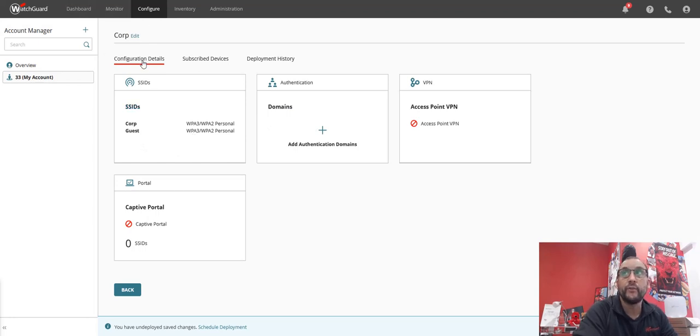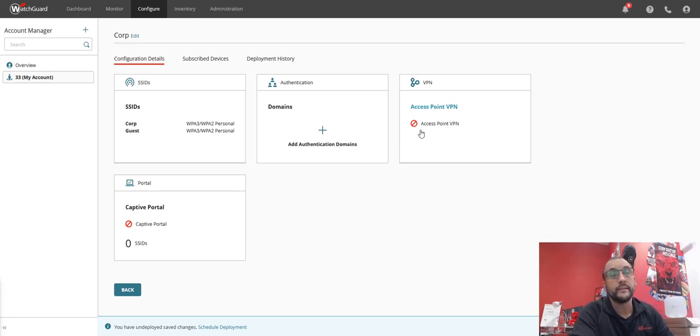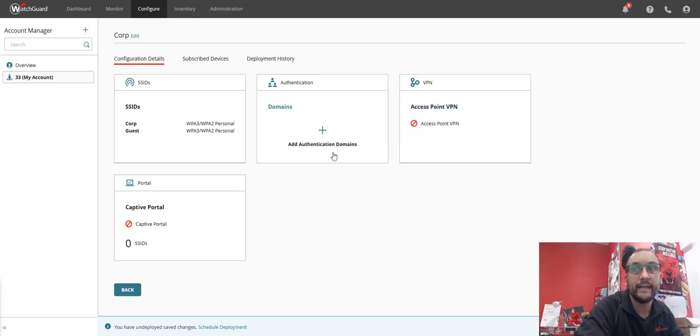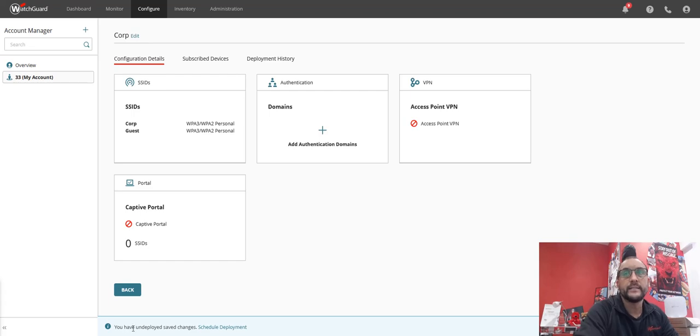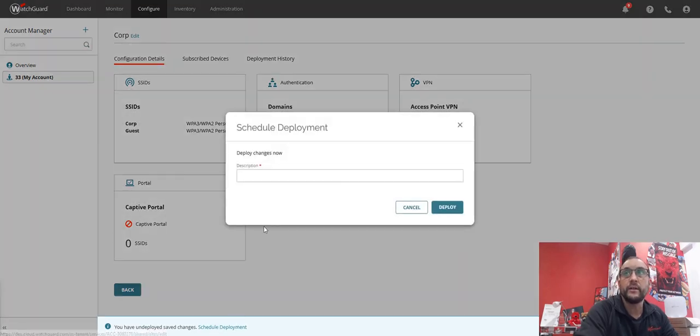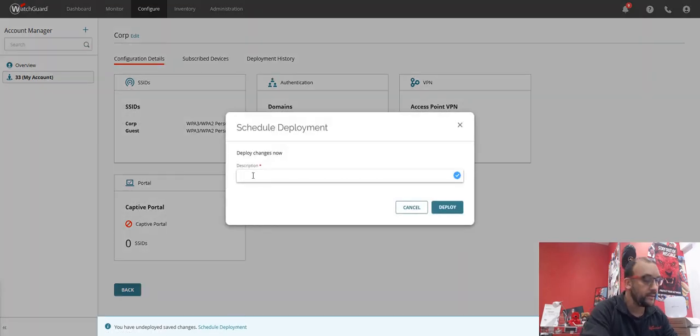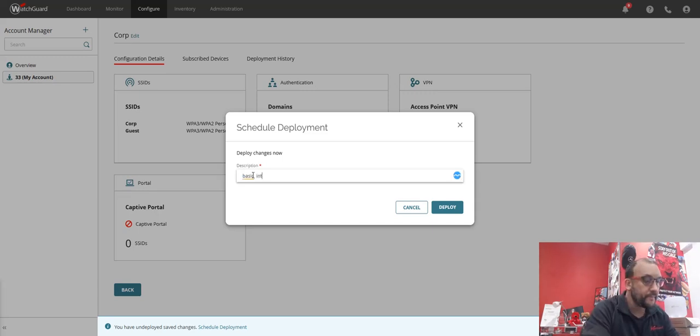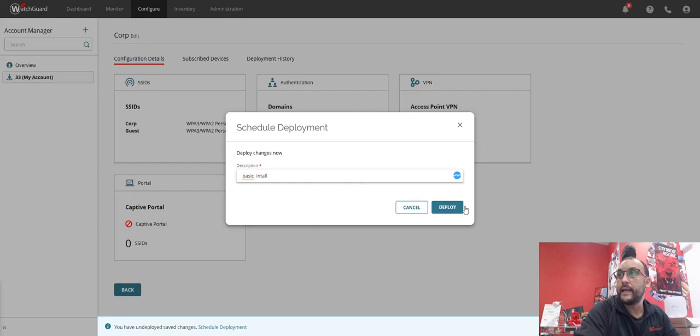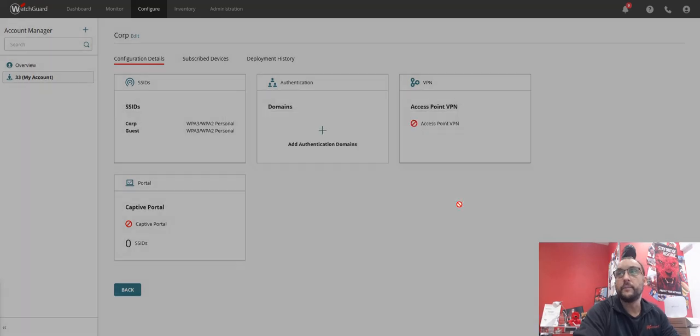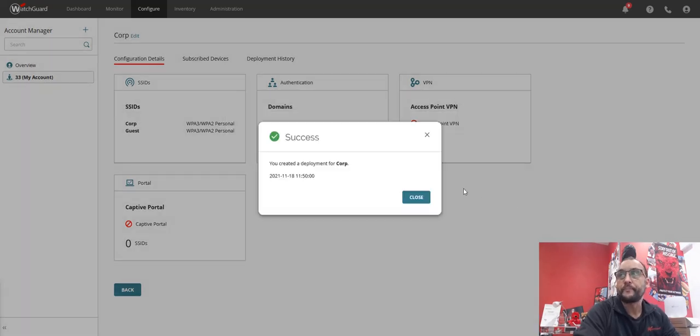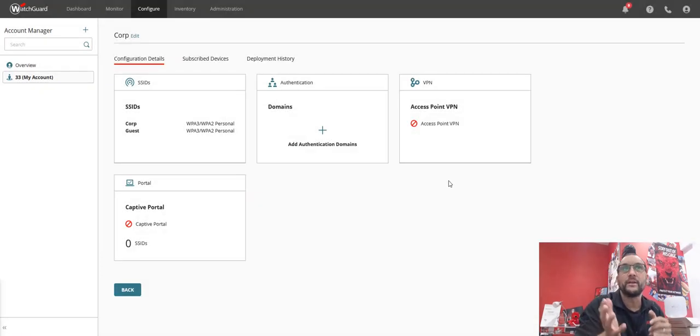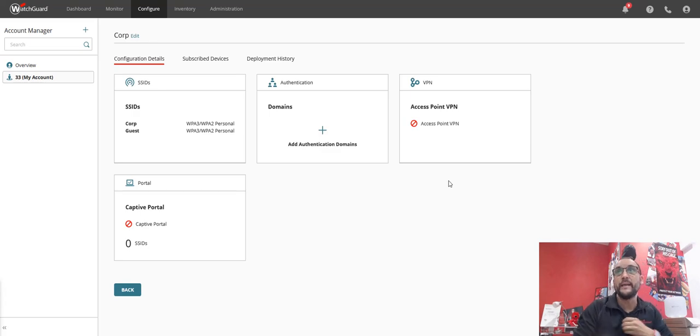Then I can go back. So I've created my SSIDs, I've got a template for it. I'm not bothering with the domains and I'm not bothering with the VPN side, because there's videos for that if you want to see that, and the captive portal. So it says I have undeployed save changes, so I'm going to deploy this and call it Basic Install. And there I'm going to go deploy.